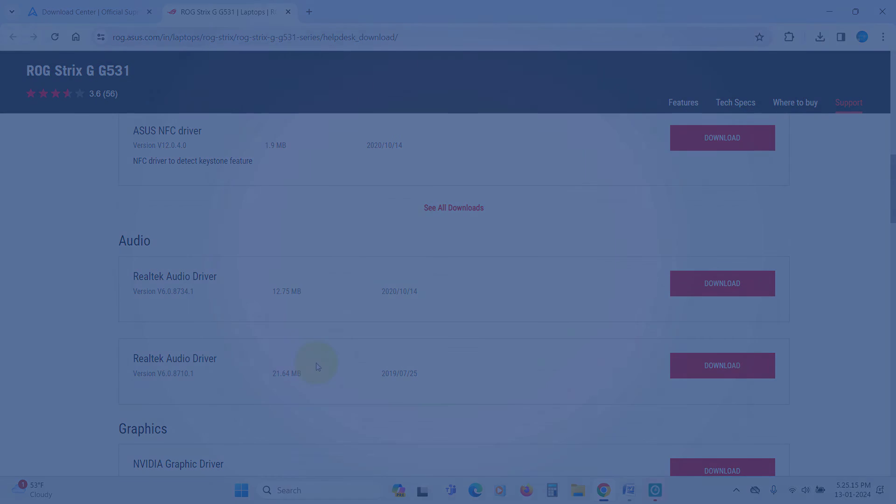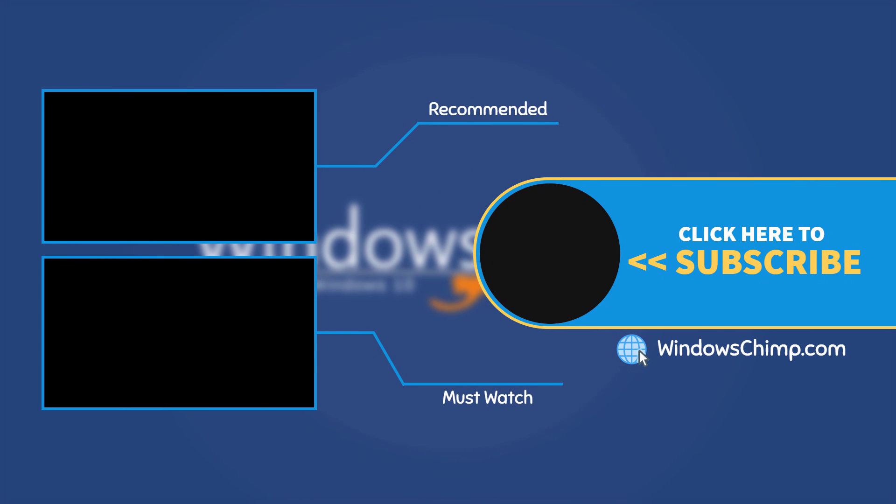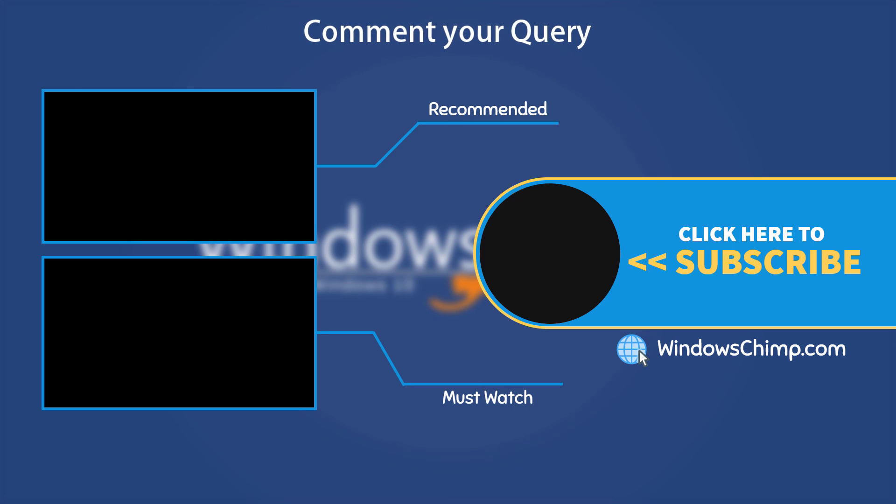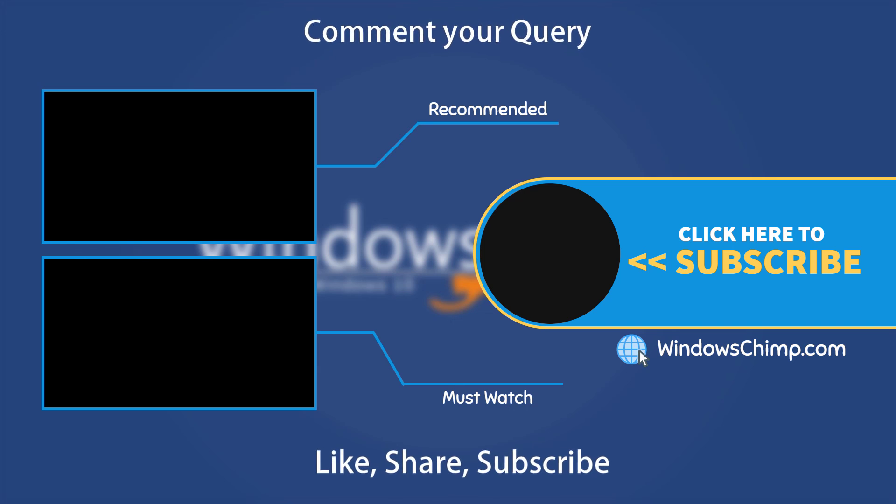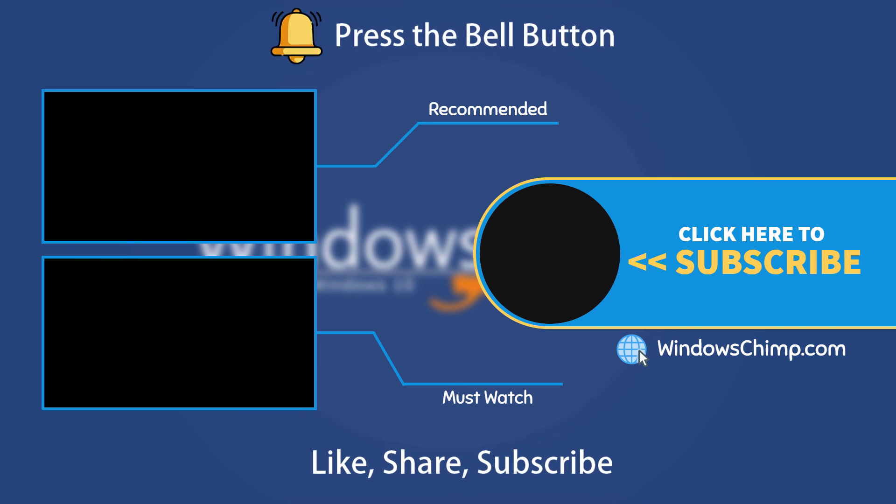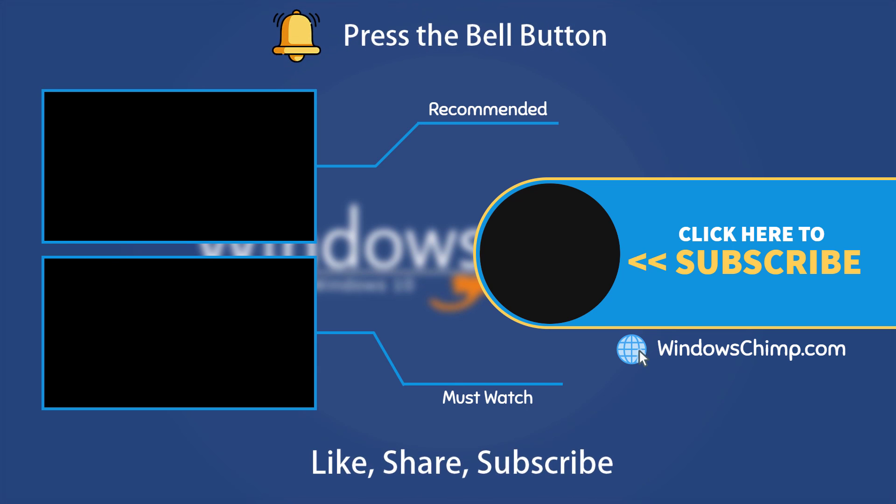That's it for this video. If you have any questions or suggestions, drop them below. And share this useful video with your friends and family, like the video, and subscribe to the channel. Don't forget to press the bell button to receive alerts for videos on Windows tips and tricks.